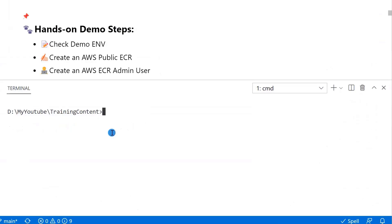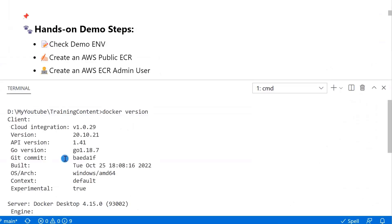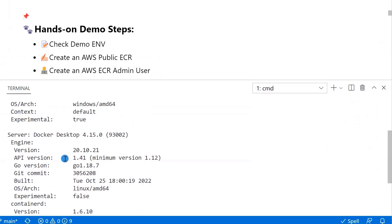Next, run docker version command to confirm the Docker version. My Docker client and server version are 20.10.21. Now, go to step 2.